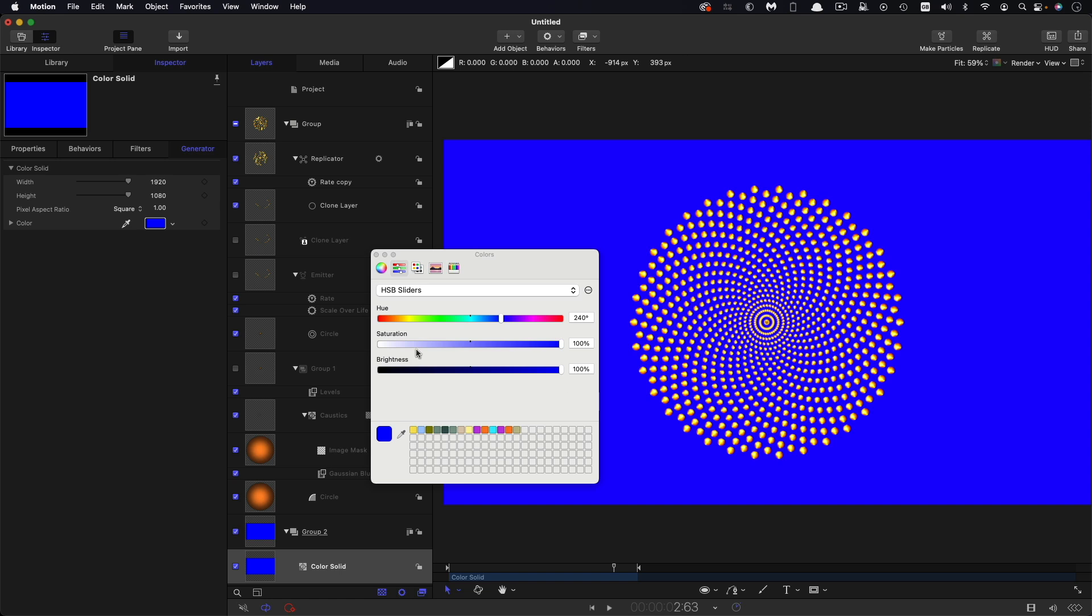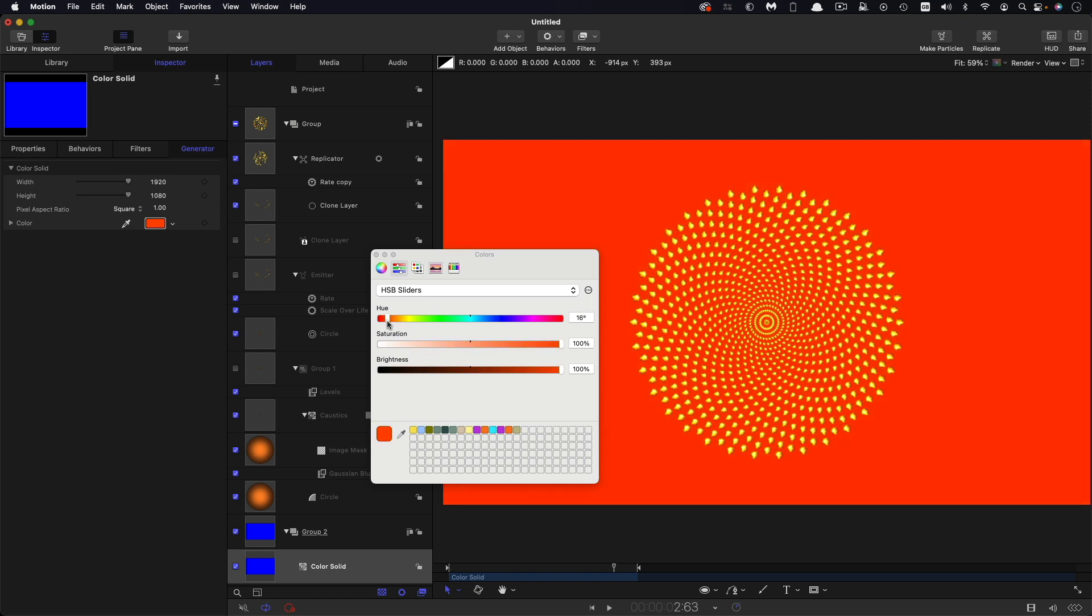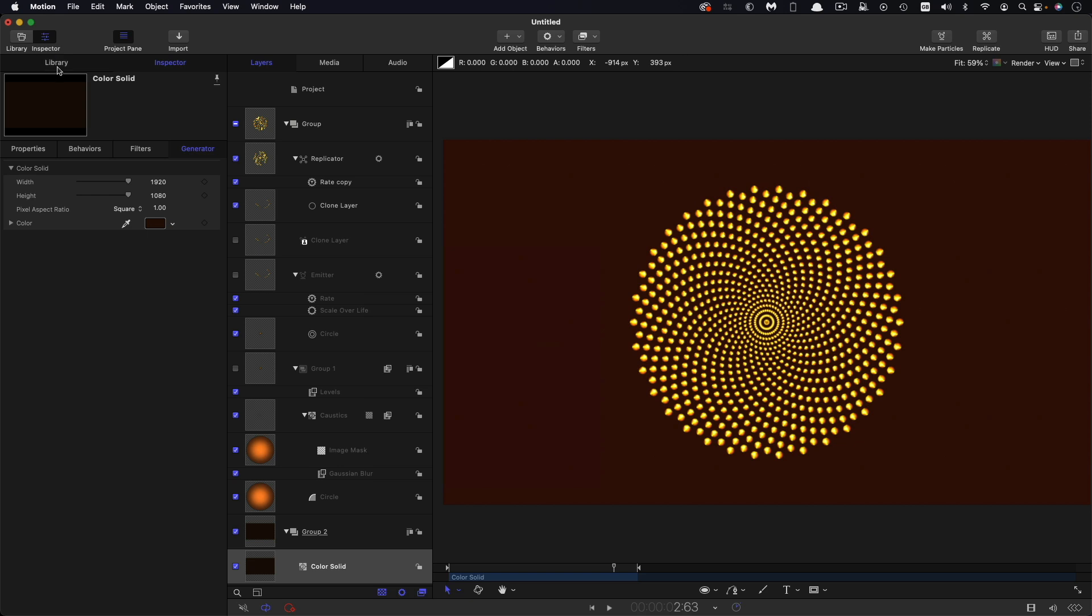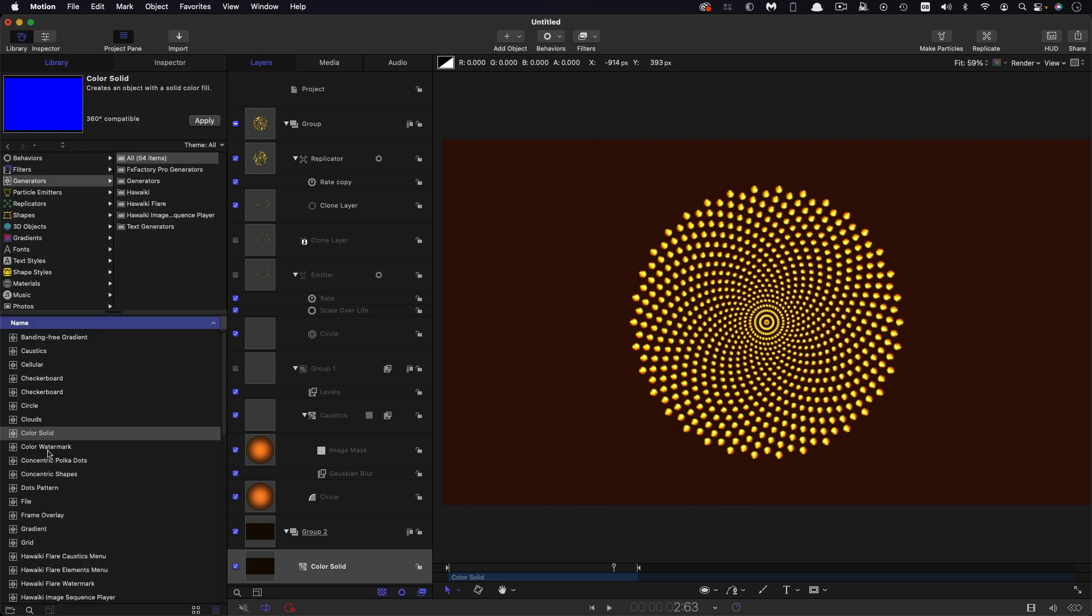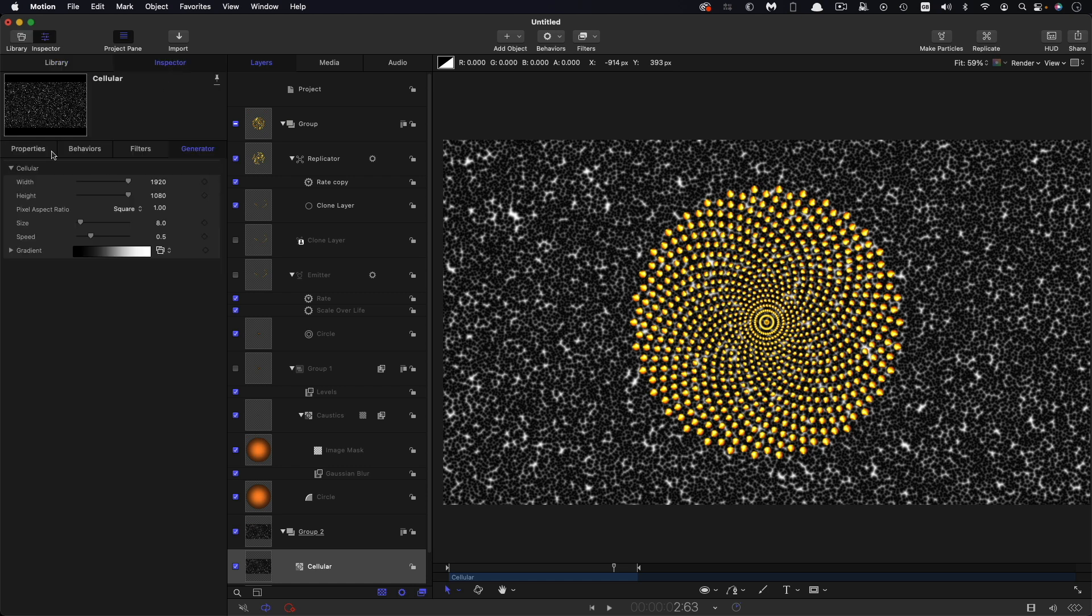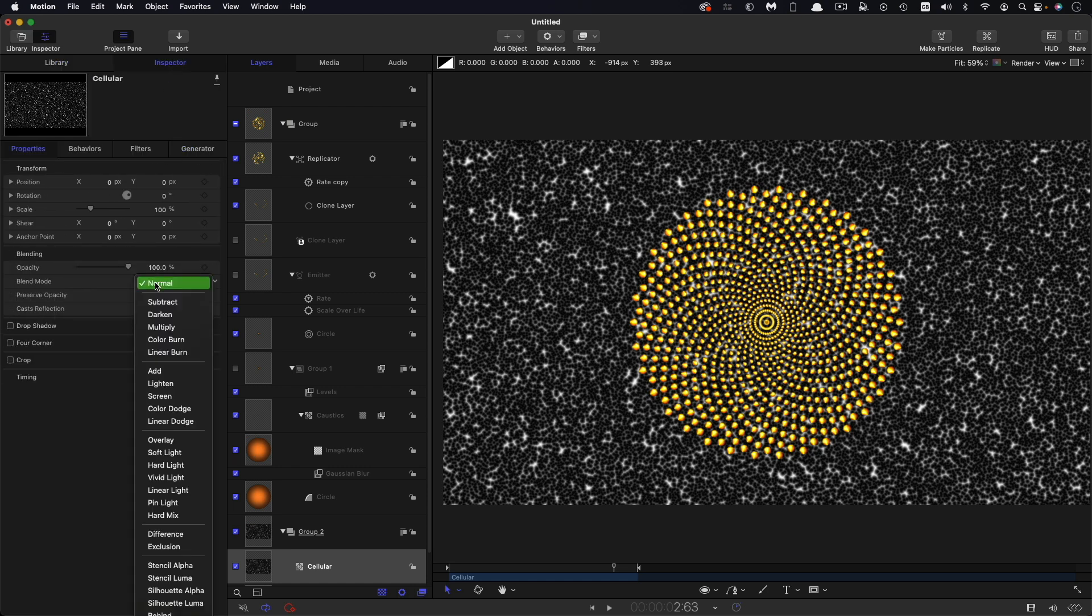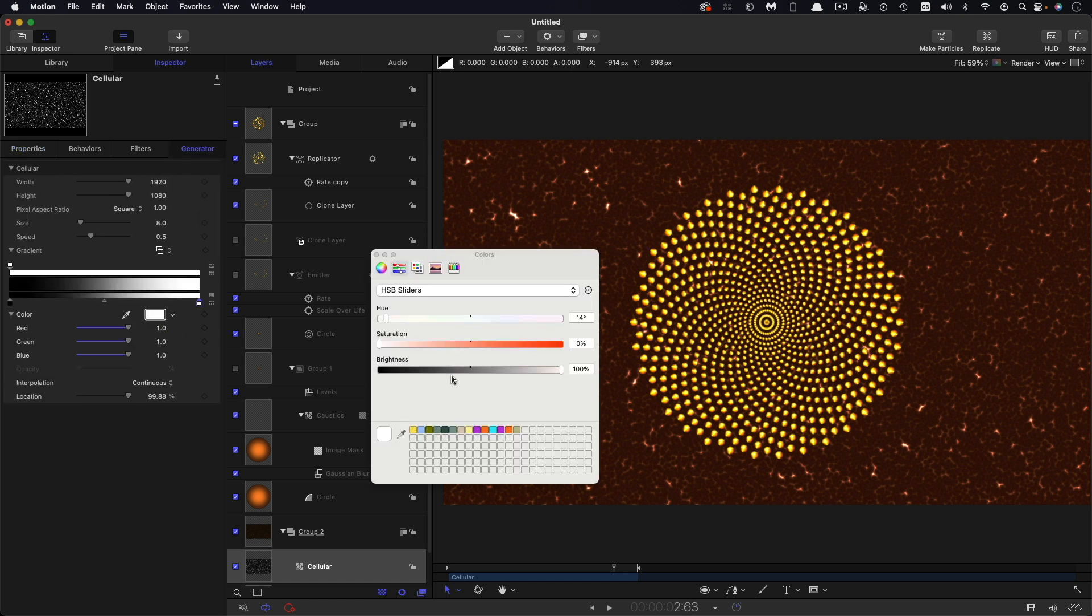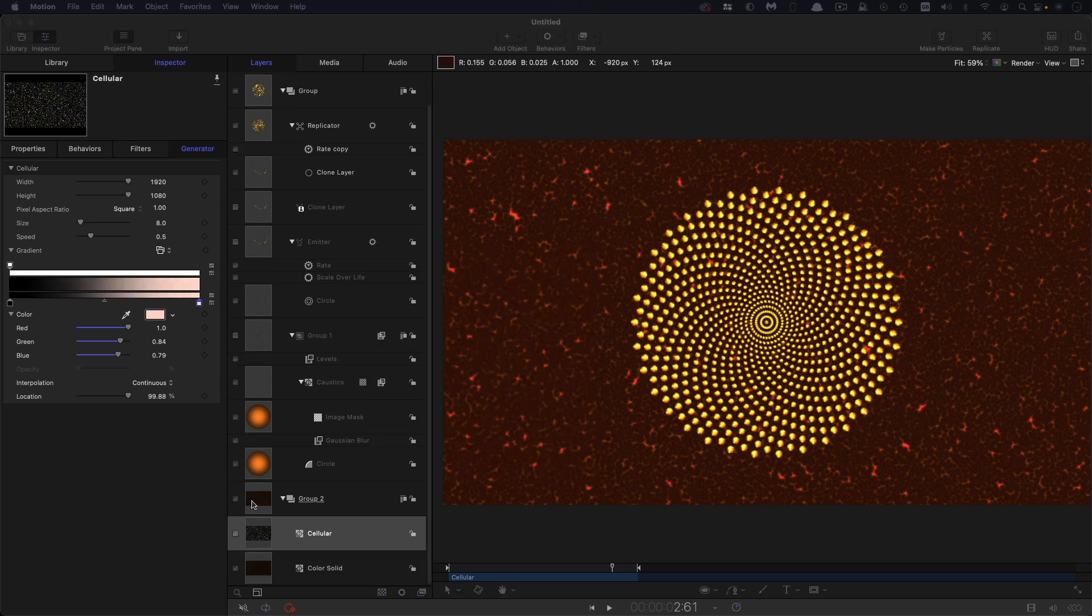Then I'm going to come to library and I'm going to grab cellular, drop that in there, come to the inspector and I'm going to set the blend mode of this to color dodge. And I'm just going to open up this gradient and I'm going to make this color a little bit saturated as well like that.